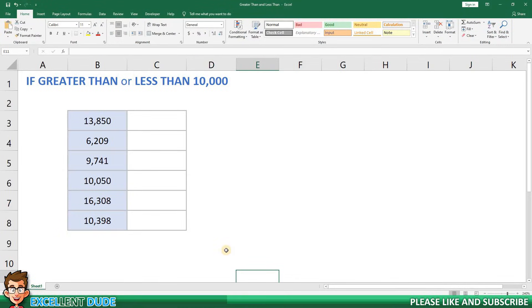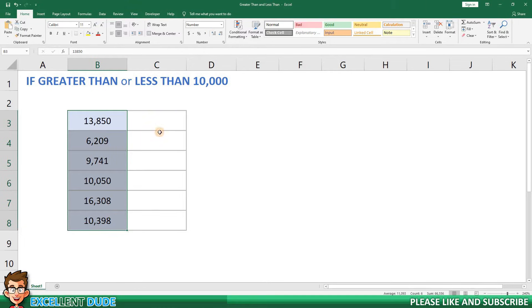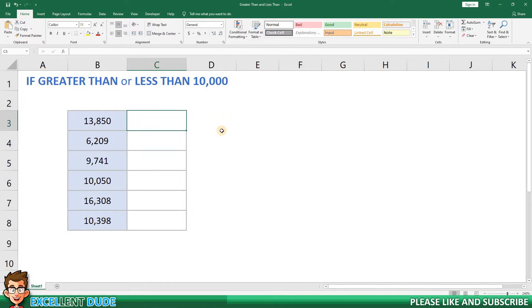I have some values in column B that I'll be working with in this tutorial. For this example I want to test if the values are greater than or less than 10,000.